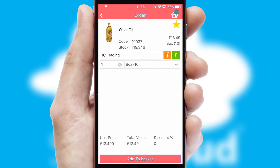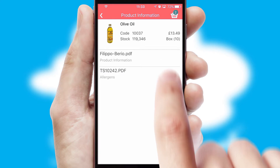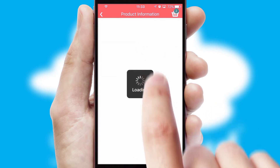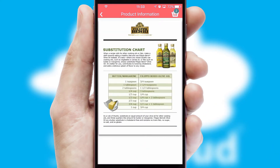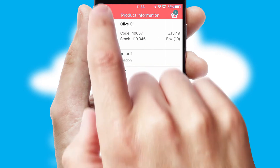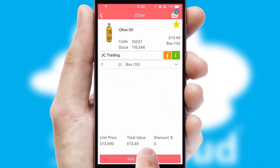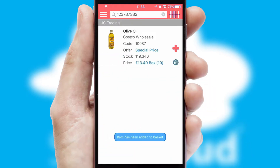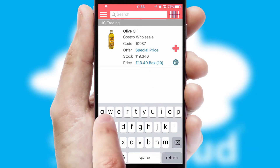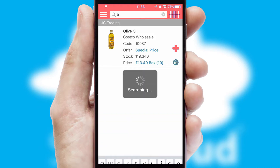If you require further product information, then by clicking the information button, you'll be able to access detailed PDFs on the products. You can also search for products by name, code or other key search words.